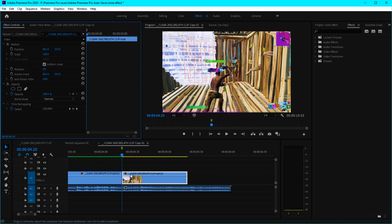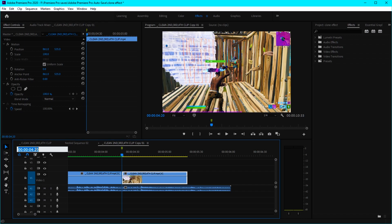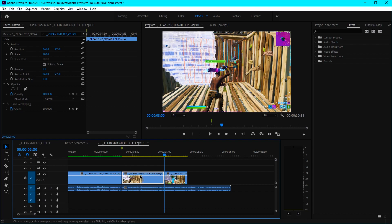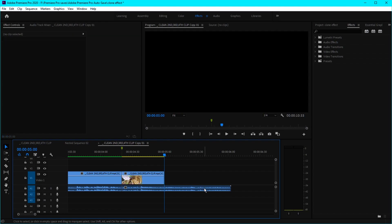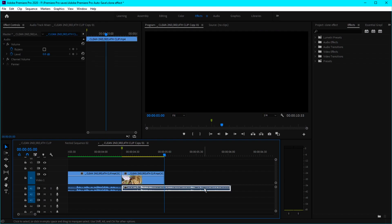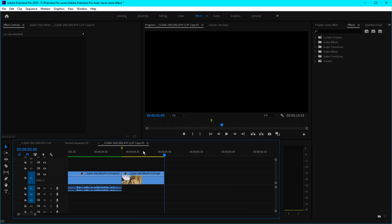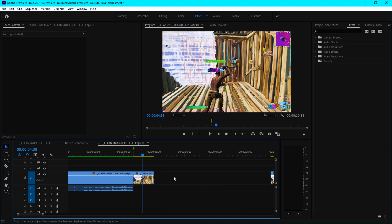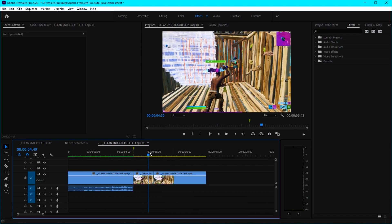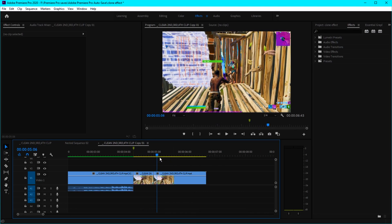After you add the freeze frame, go to the beginning of that clip where the layer starts, click on the timer, type plus 40, then cut it and delete the other part because you don't need that. You can also delete the audio and then put the other clip in place.